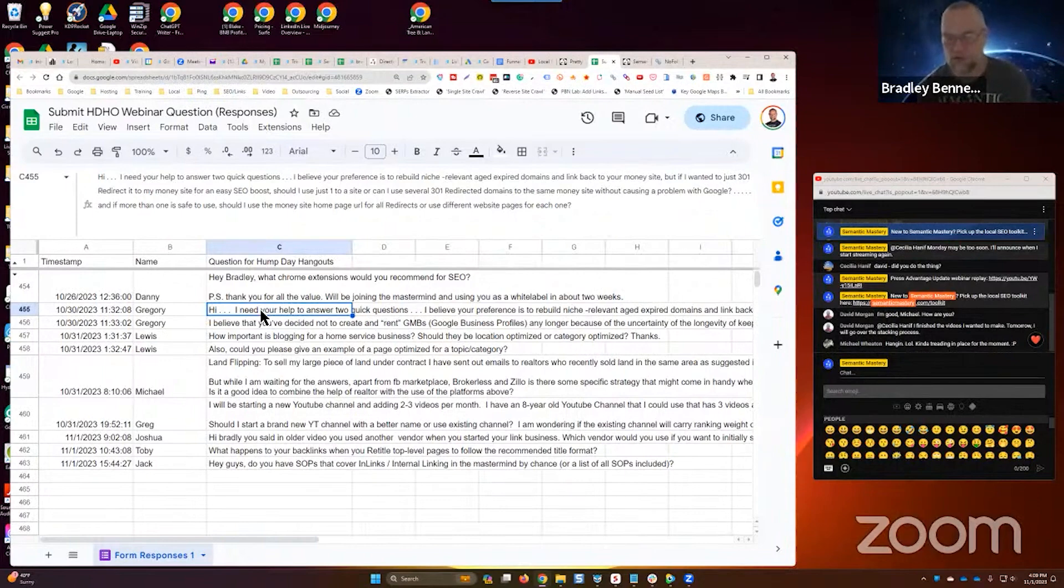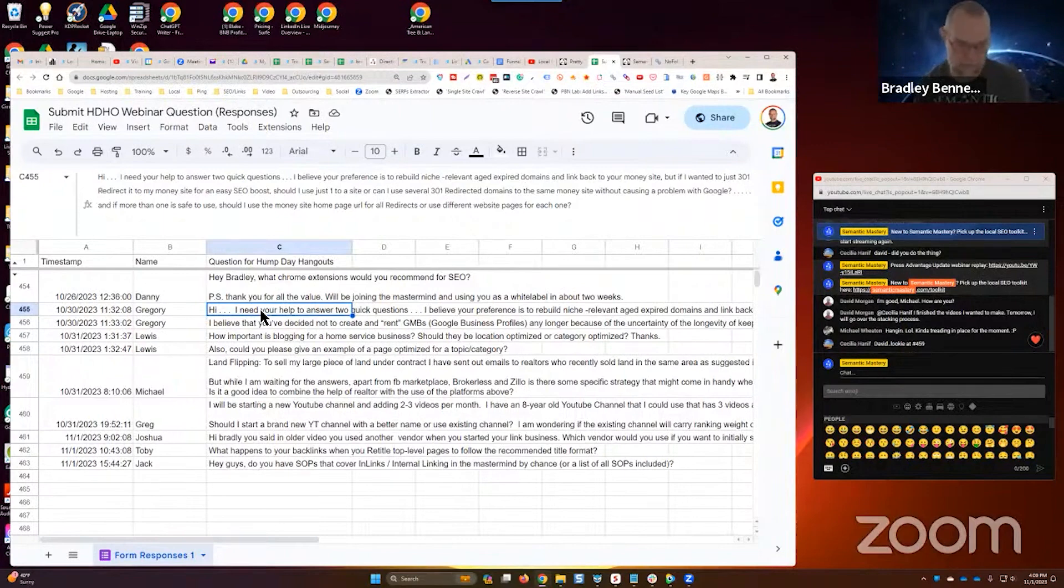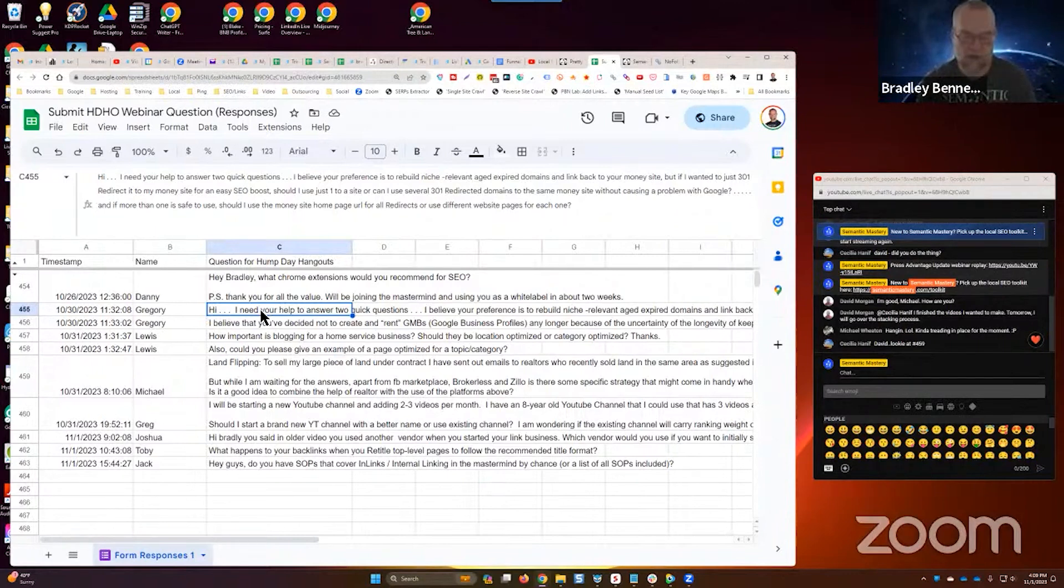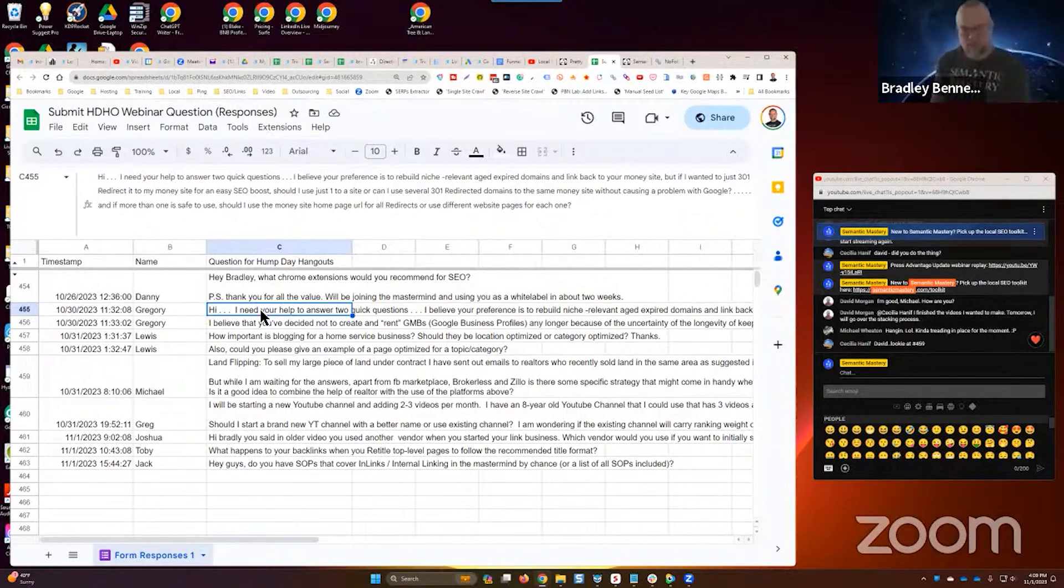I prefer to either if I'm going to do a redirect, which I don't do very many of those, I'm going to redirect to a branded tier one asset that makes sense, like an ID page or something like that, right? Instead of direct to the money site.